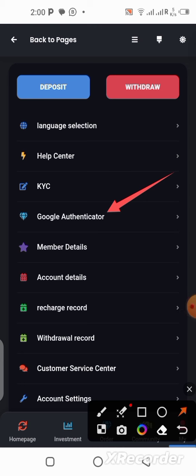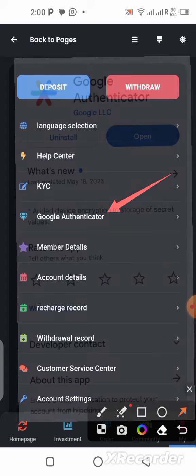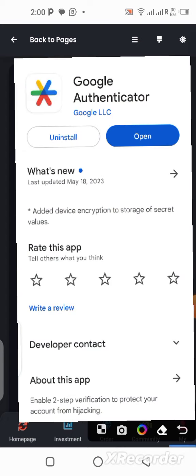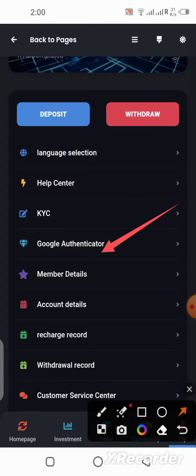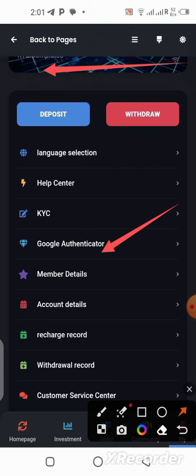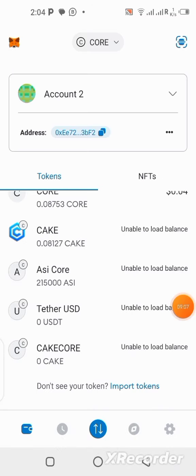To set it up: go to the Play Store and download Google Authenticator. Once you have it, copy the key from the BTB platform, go to your Google Authenticator app, paste the key there, and bind it — linking it to this platform. It's very important; make sure you get it done right now to secure your account.